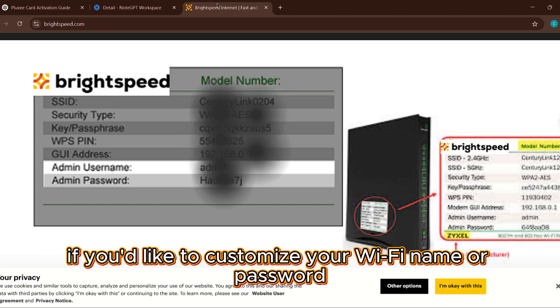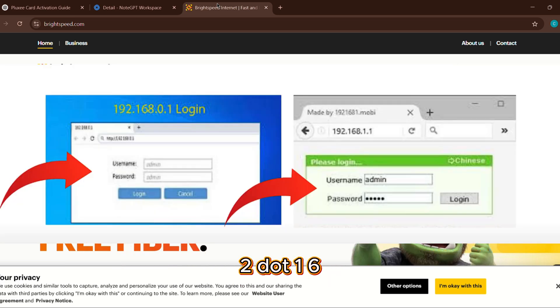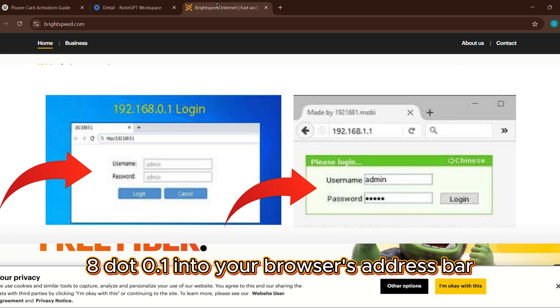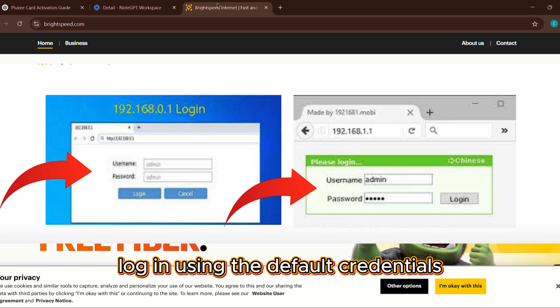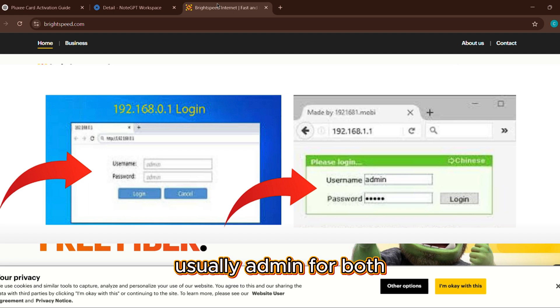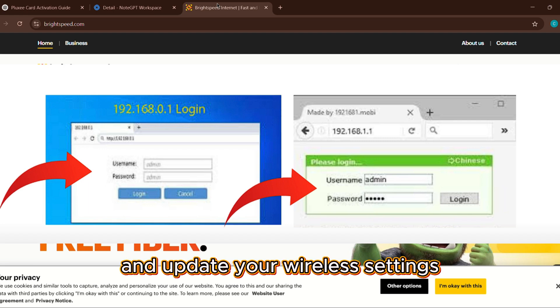If you'd like to customize your Wi-Fi name or password, type 192.168.0.1 into your browser's address bar, log in using the default credentials, usually admin for both, and update your wireless settings.